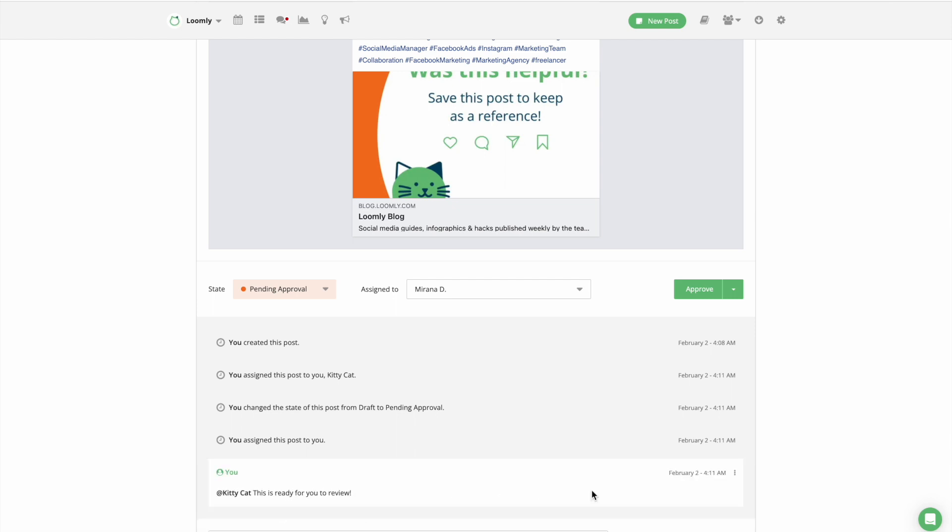Everything is kept safe within Loomly and you can see all communication history in the sleek history panel below your post preview in the post view.